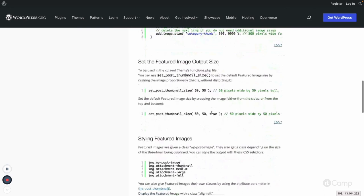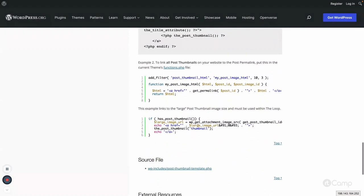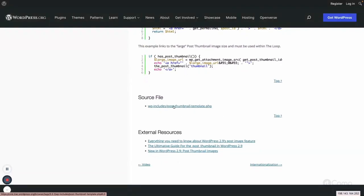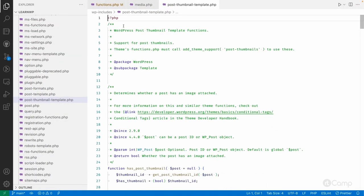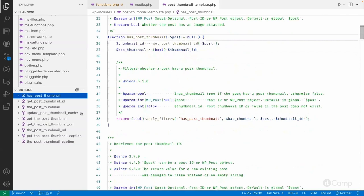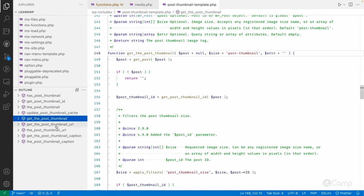From the handbook page you can learn more about featured images, the sizes, and the functions to fetch image information. Let me open this source file in VS Code — this file has the WordPress post thumbnail template functions. If you look at the outline, you can see functions like has_post_thumbnail, get_the_post_thumbnail_id, the attachment ID, the post ID, get_post_thumbnail_url, and everything.